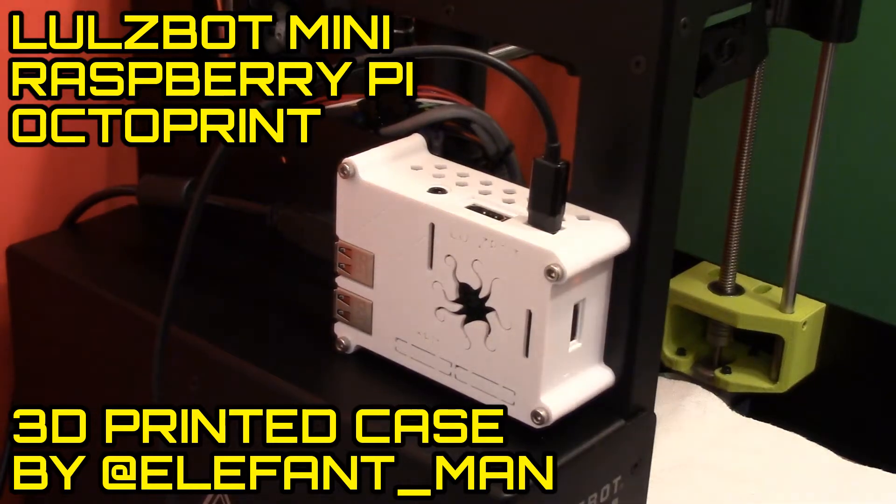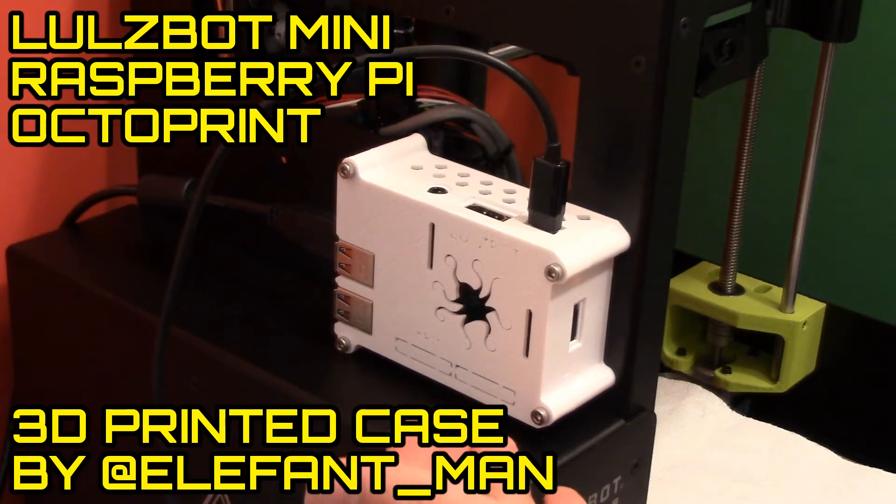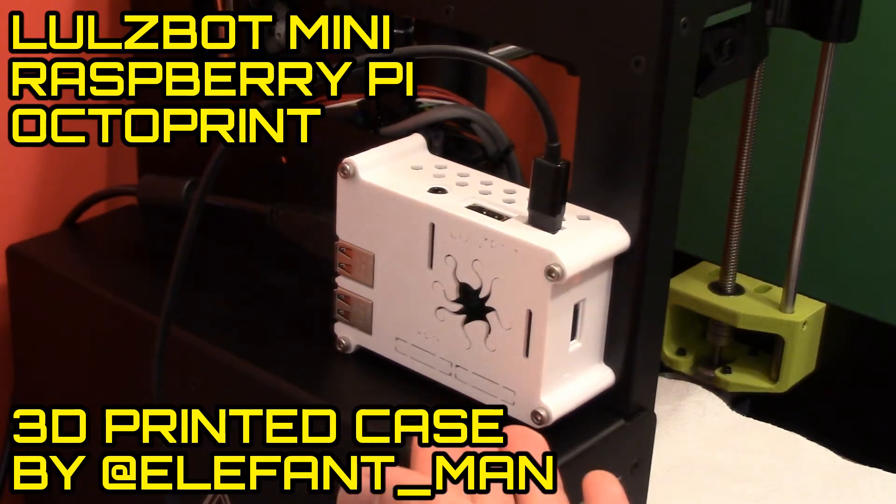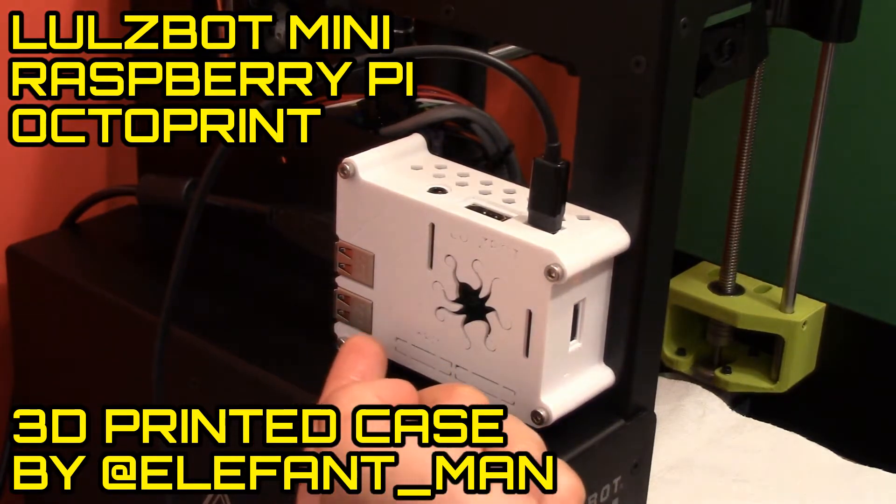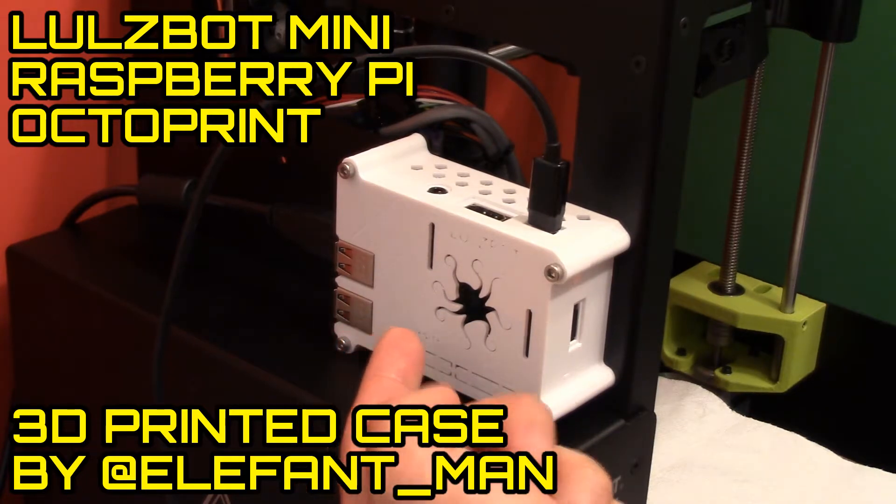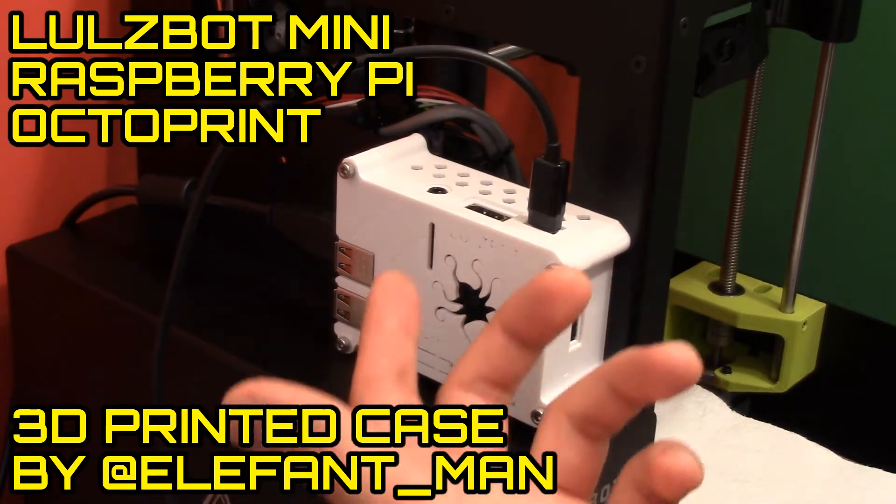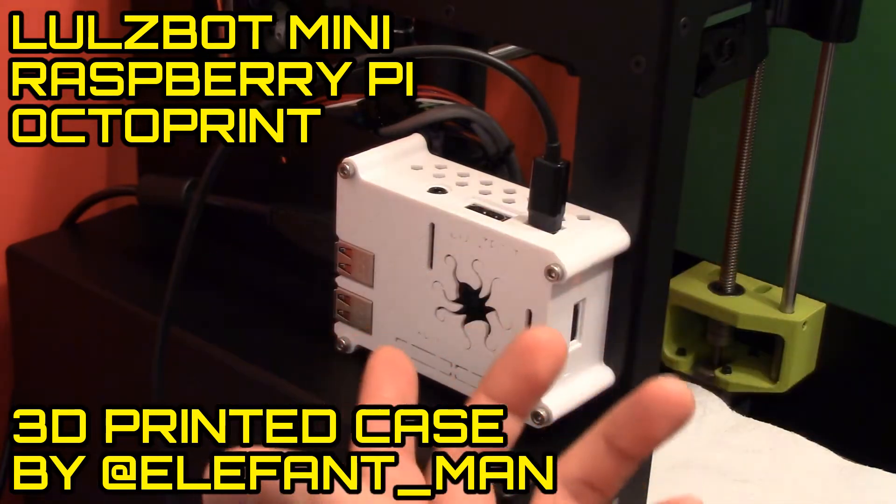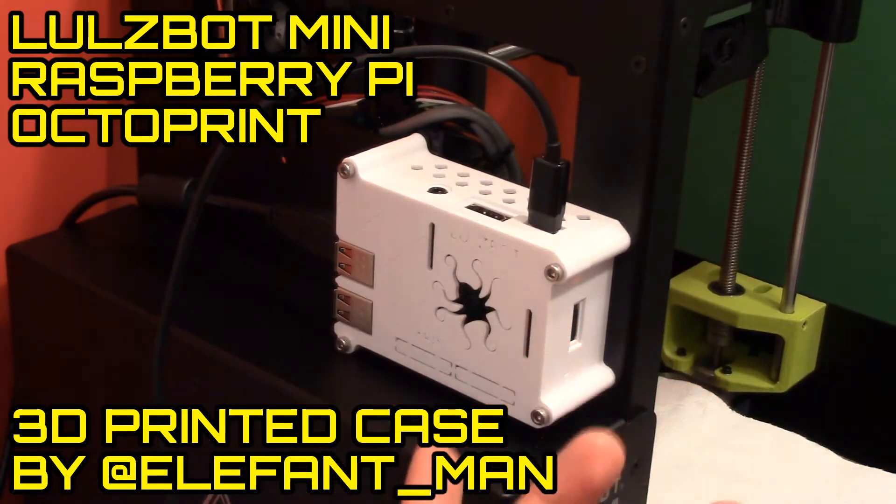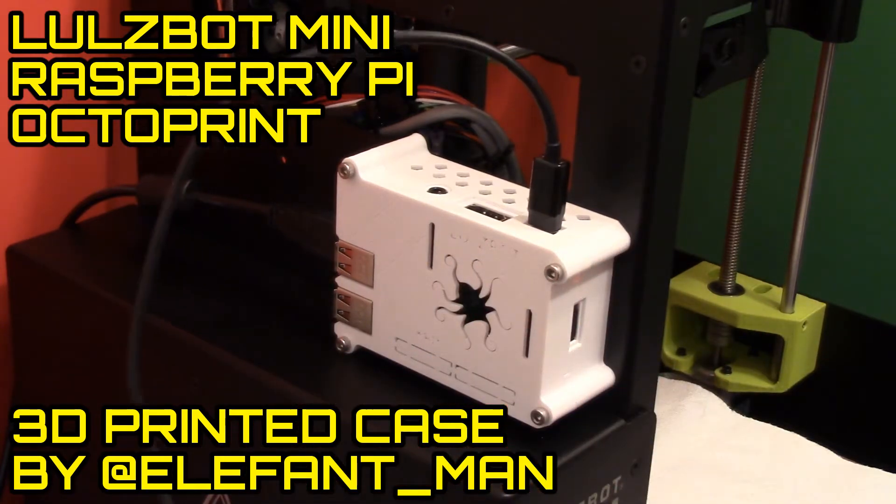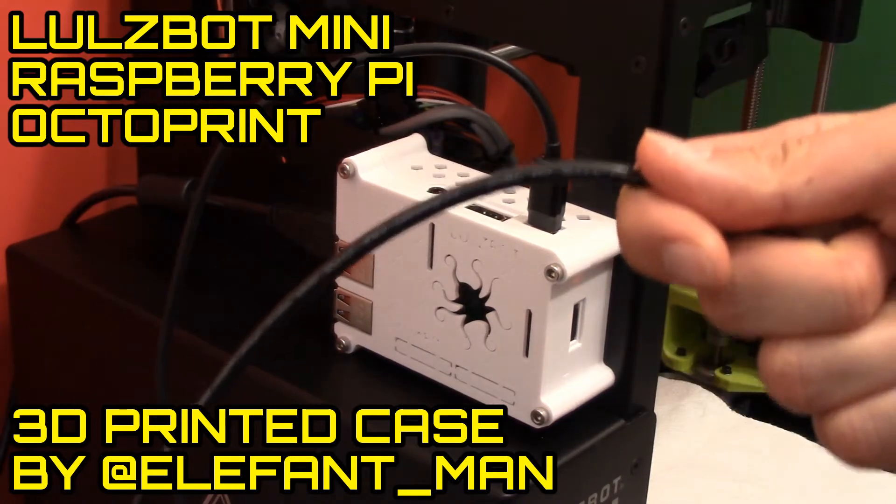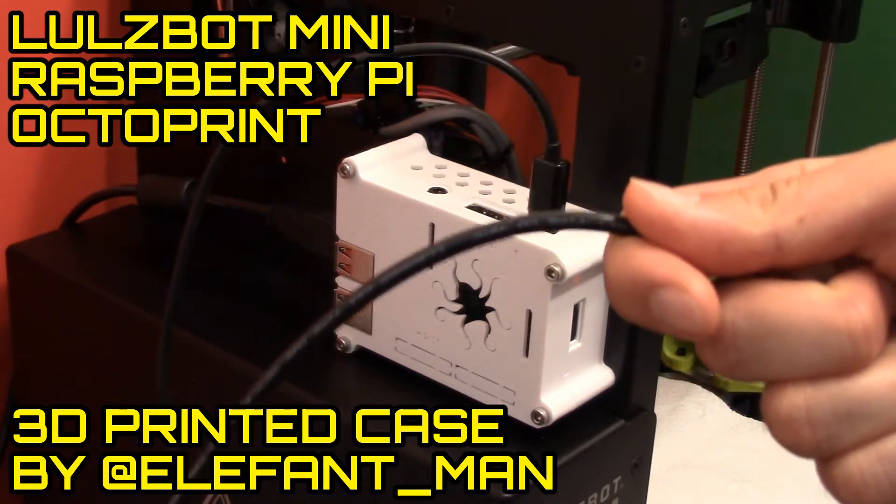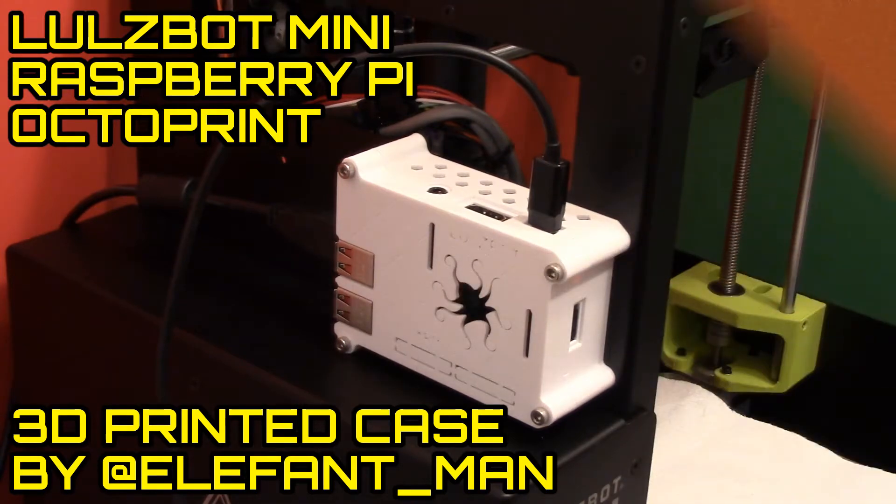Hey guys, Brian here. Today I wanted to show you this little white box that I've got connected to my Lulzbot Mini. It's a Raspberry Pi, a small computer with OctoPrint installed on it. OctoPrint is a software that allows me to connect to it via web browser and schedule prints remotely. So now I no longer have to have a dedicated laptop hooked up to the printer. In other words, I replaced the laptop with a smaller Raspberry Pi computer. So let me show you how I did it.